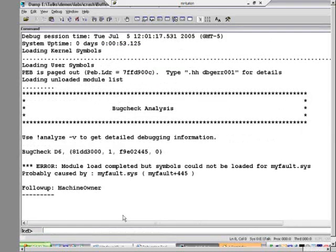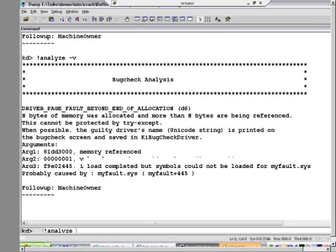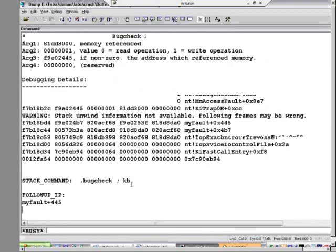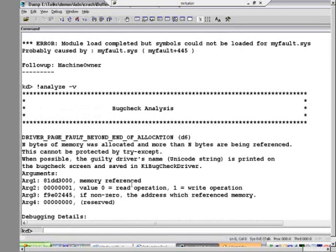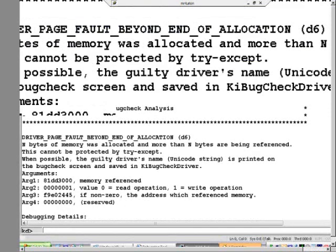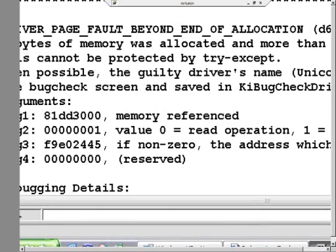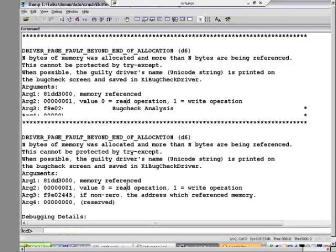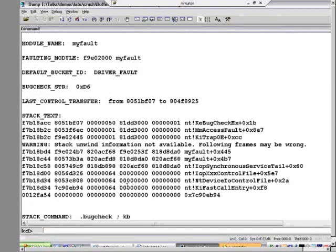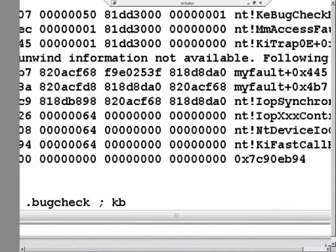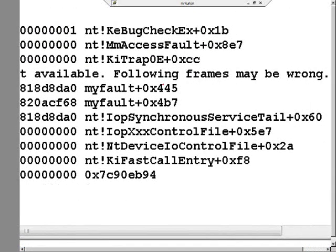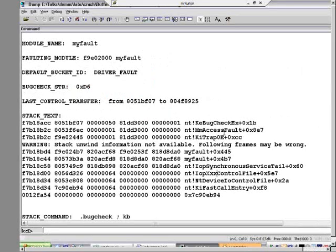This crash is going to look very familiar — a lot like our first one. If we scroll up here: driver page fault beyond end of allocation. It detected that the driver had overrun its buffer. Scrolling down, it points the finger at myfault, and the stack looks exactly like that first crash where myfault was caught red-handed. A case of turning an unanalyzable crash into one that's analyzable.